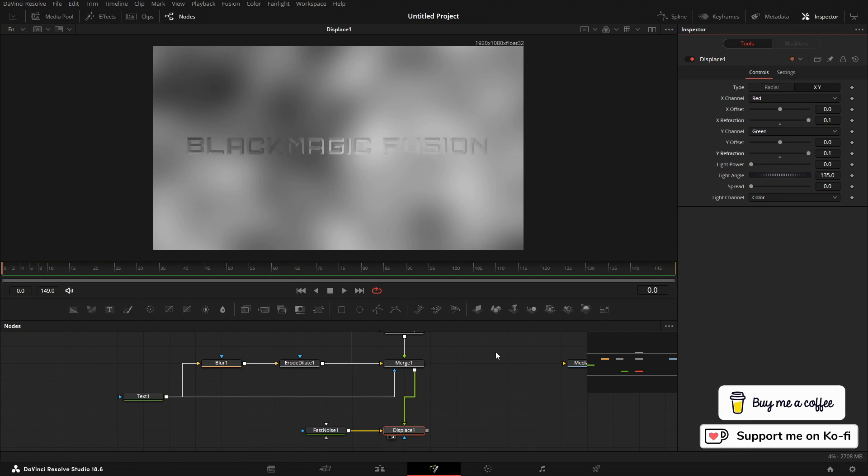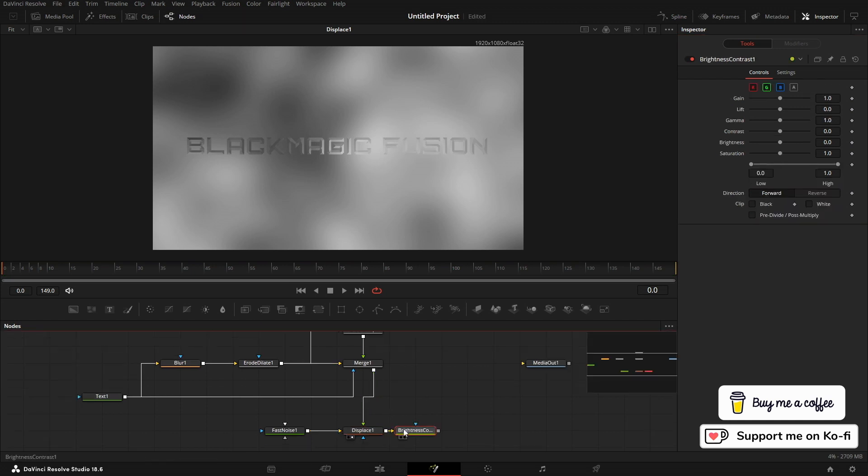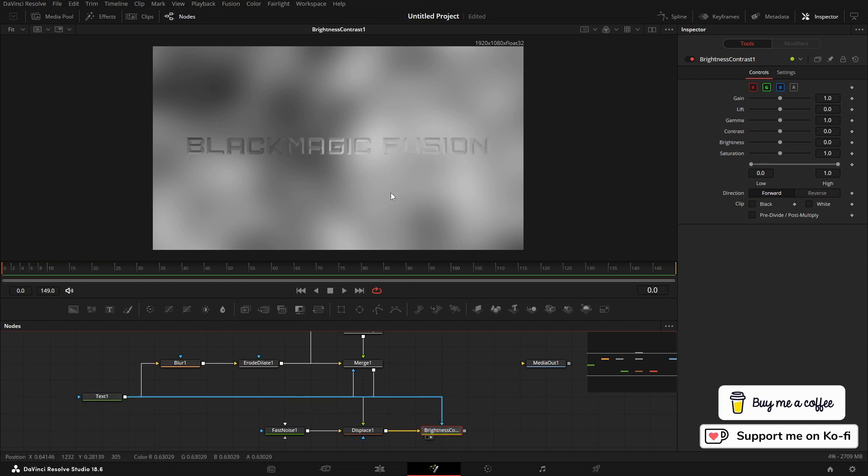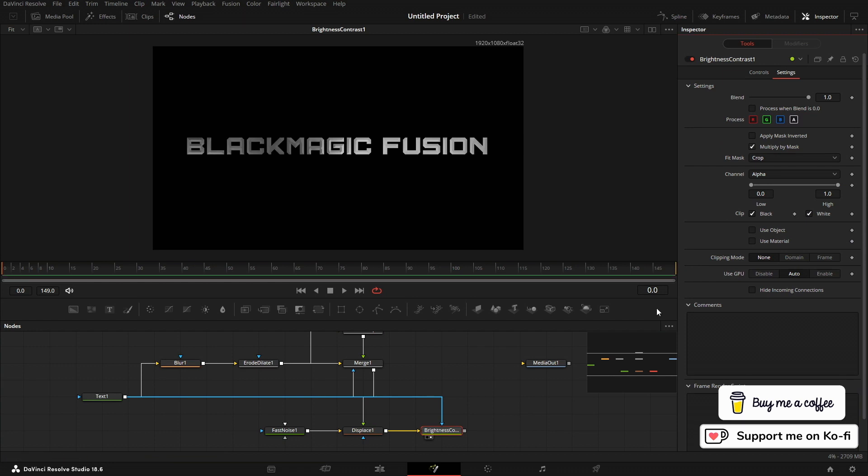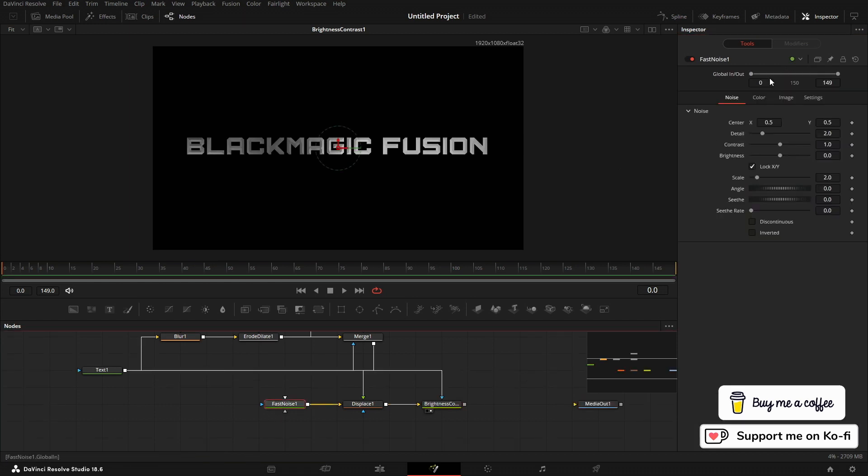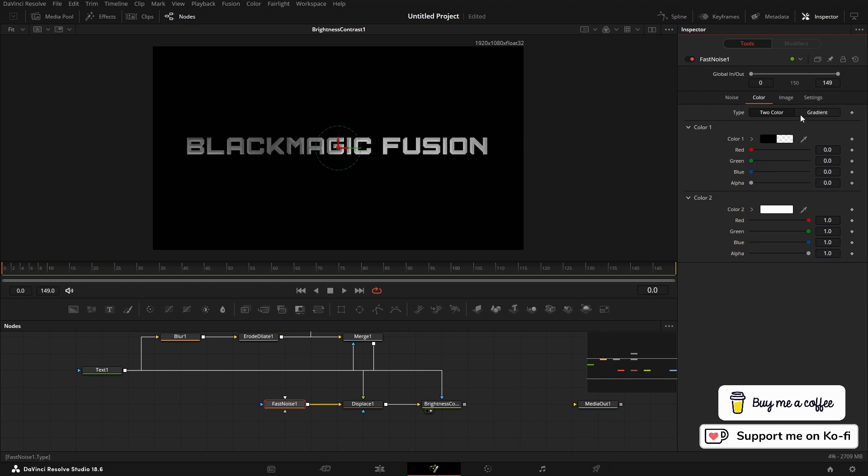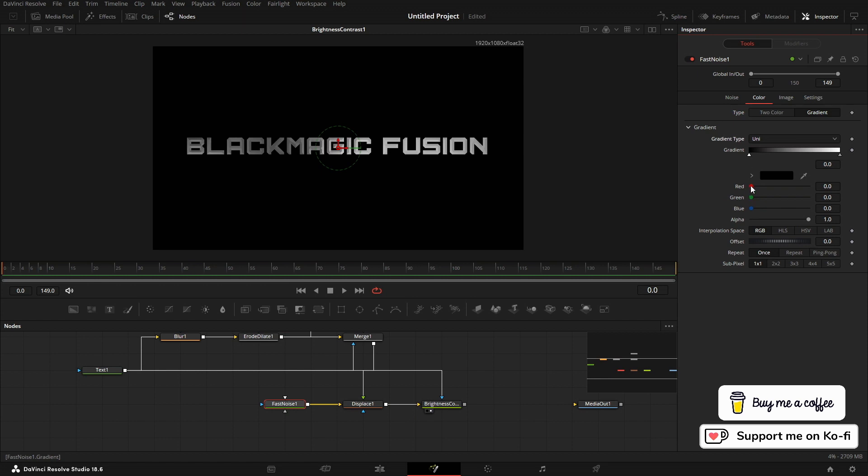Then we can see through the fast noise. And I am going to bring in a brightness contrast. I'm going to bring the text into the brightness contrast. In the brightness contrast, I'm going to come in and multiply by mask. What we can do now is come into the fast noise and we can start—let's change this to gradient—and we can play around with the gradient until we get it how we want it to look. So that looks okay.